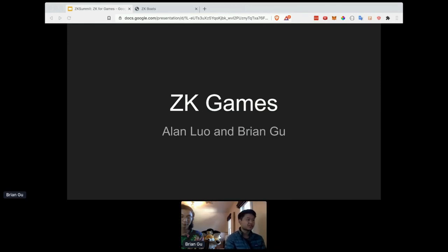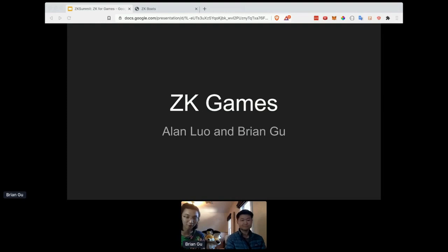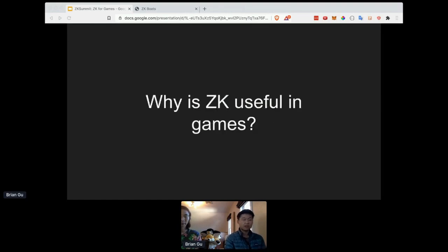We're really happy to be here and to share some new snark constructions we've been working on. I'm Brian — I work a little bit with the Ethereum Foundation, I work on Dark Forest and other ZK games, and I'm currently on leave from a math degree at MIT. I'm Alan — I've just been working with Brian on Dark Forest and other ZK games, and I'm also on leave from studying CS.